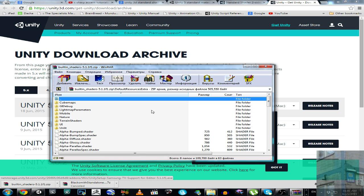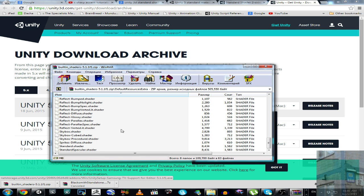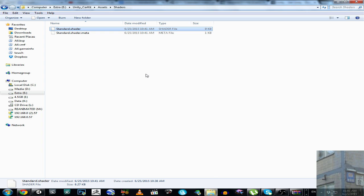And you scroll down and you can see here the file Standard.shader. You have to extract it into your assets folder. In my case, assets shaders. And here we go.